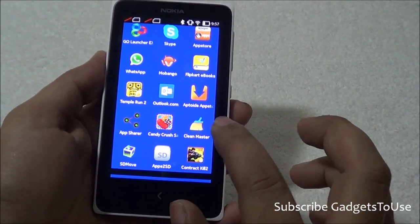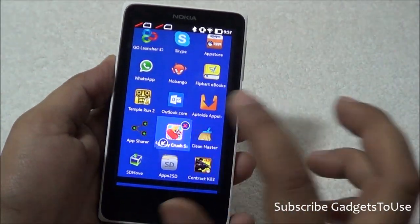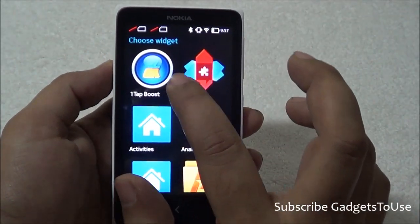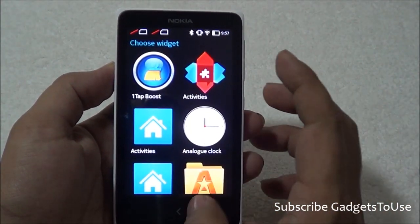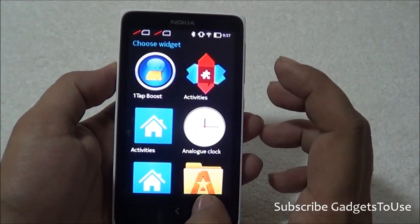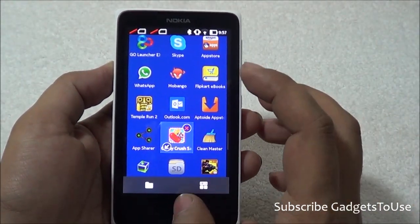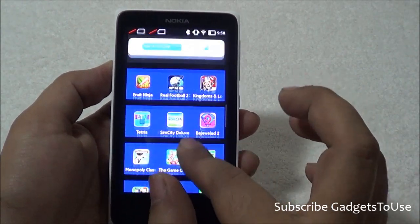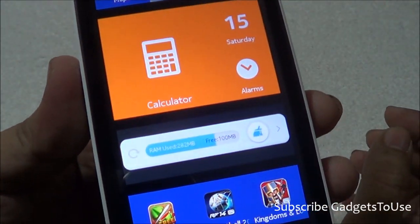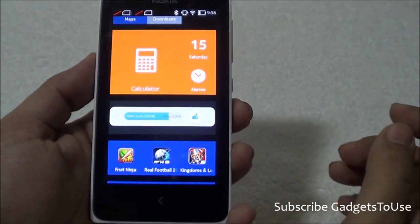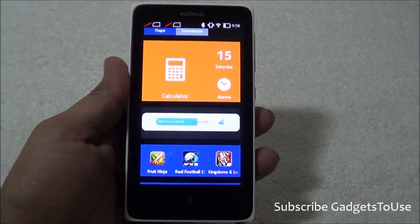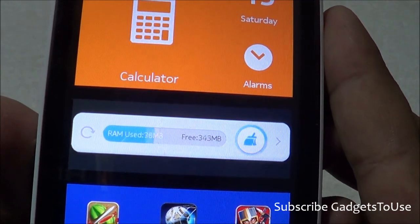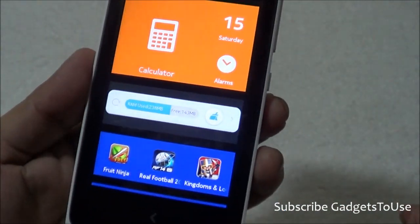One more thing you can do is tap on any icon on the home screen — you will get options including a widget section. Under the widget section, you have the option of 'One Tap Boost.' This is a widget that can be installed on the home screen. Once you have some space on the home screen, place this widget there. Now you don't need to launch the Clean Master app — you just tap this widget and it will free up RAM for you.